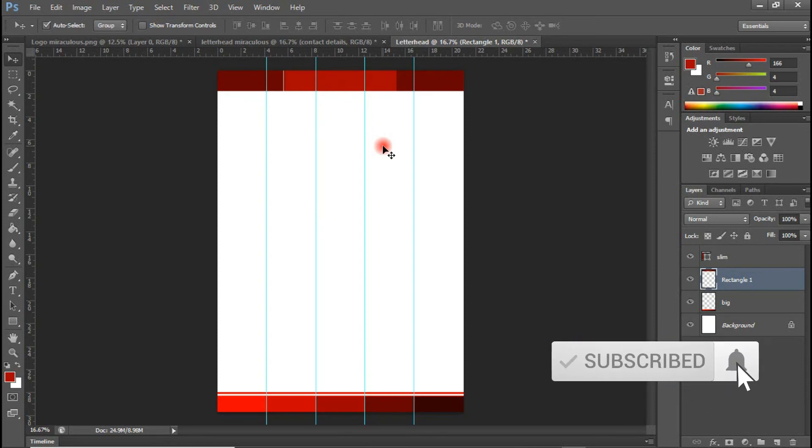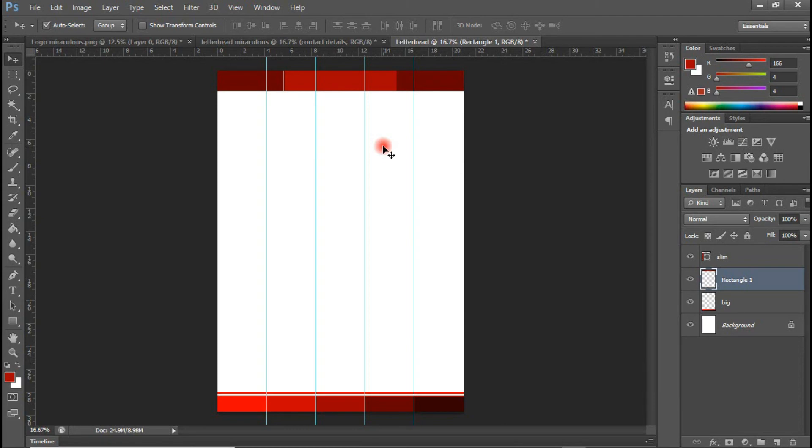Alright guys, welcome back. So now we are done with the designing of the letterhead. The next thing I'm going to do is I'm going to do the importation of the logo that we did early on.